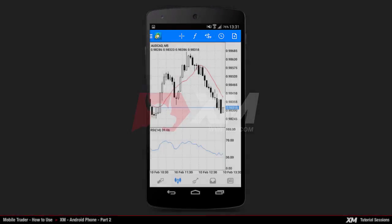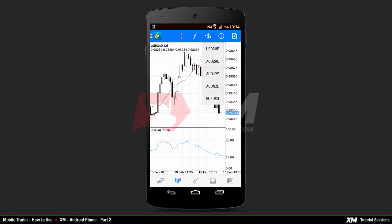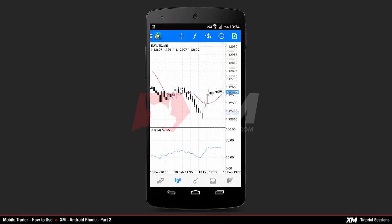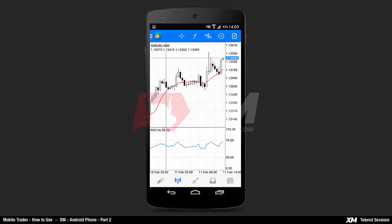By clicking the third button from the left on the top of the charts window, a drop-up menu appears displaying your main symbols list. Let's change this to EUR/USD. With the next button you can set how the time period is displayed on your chart — for example, let's choose M30, which stands for 30-minute time periods.